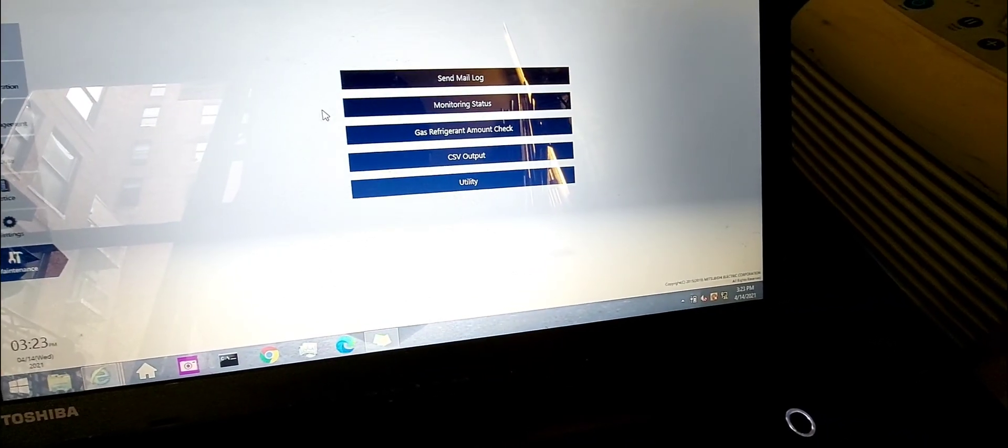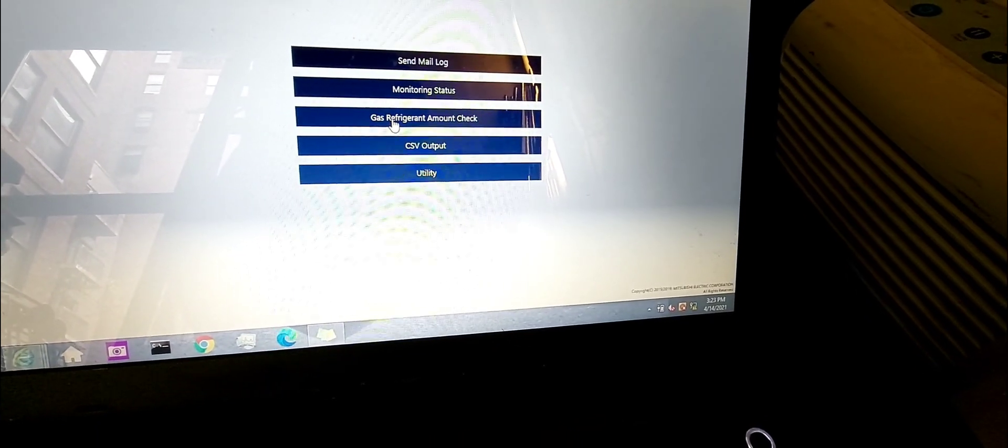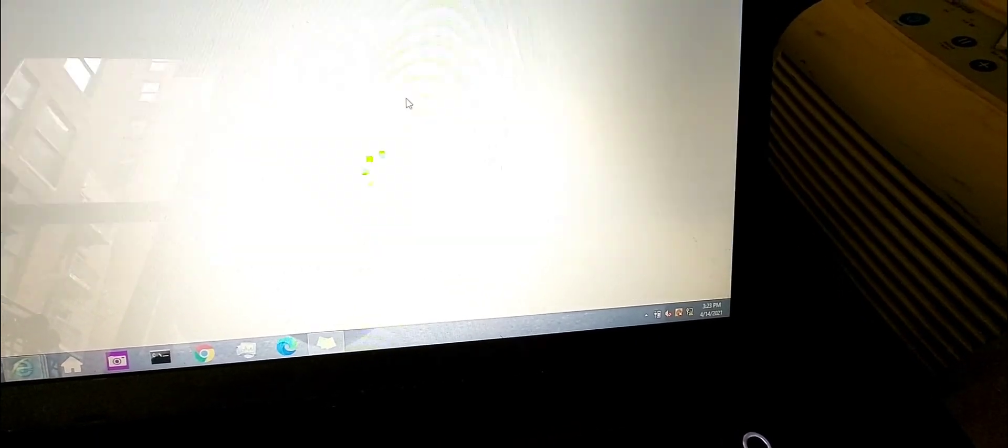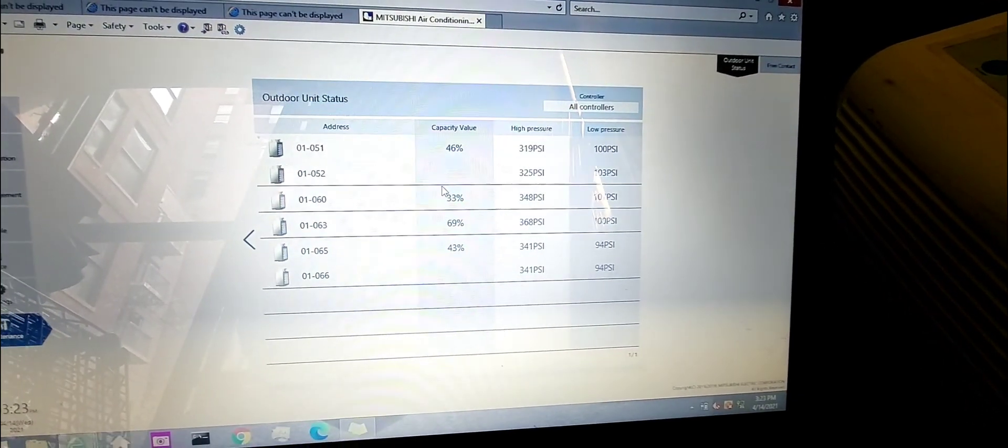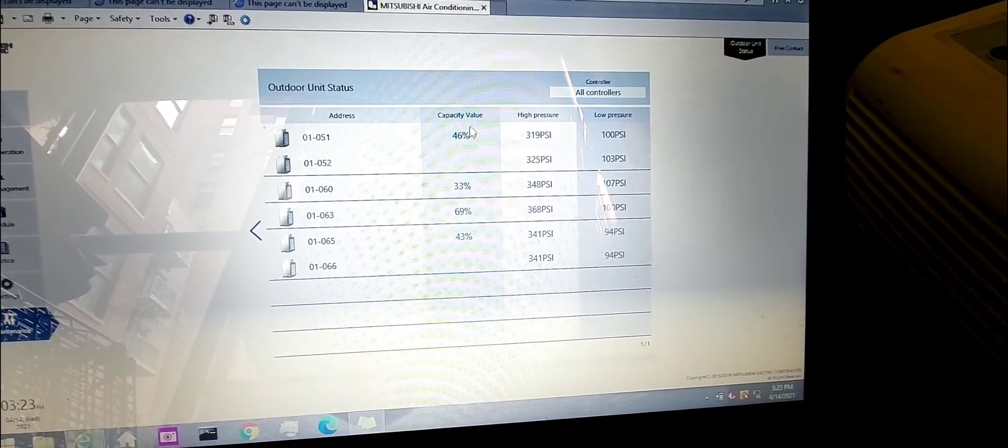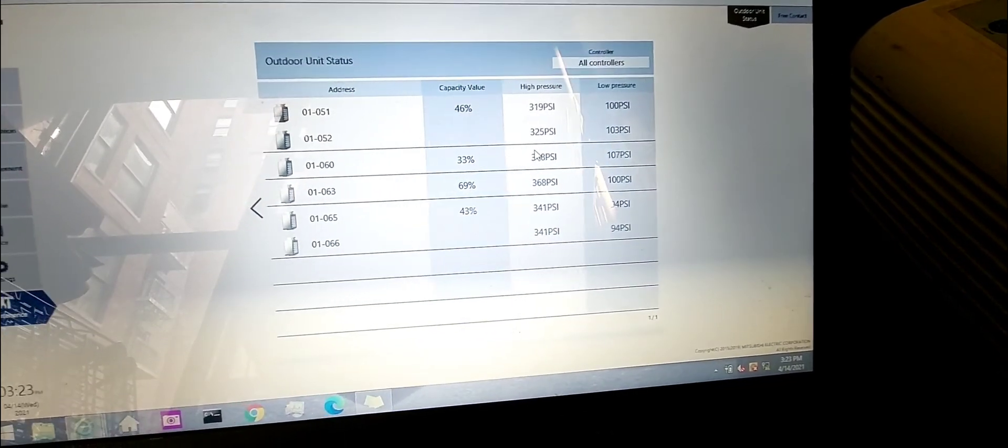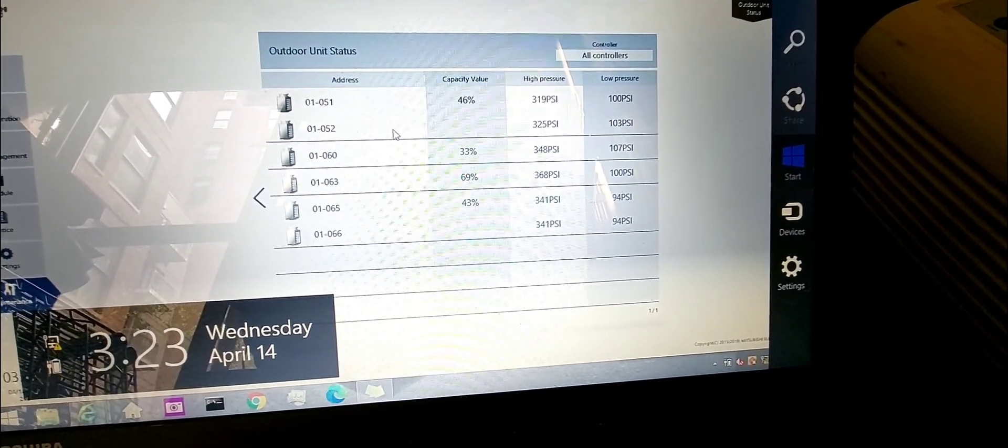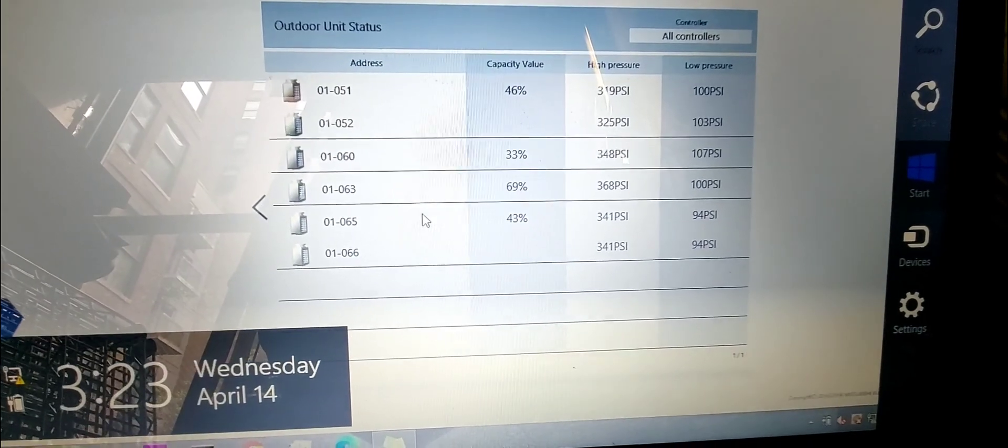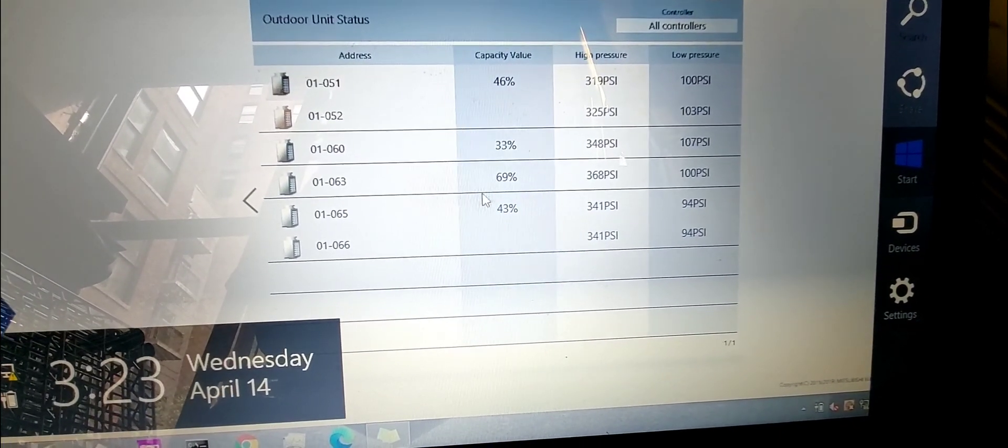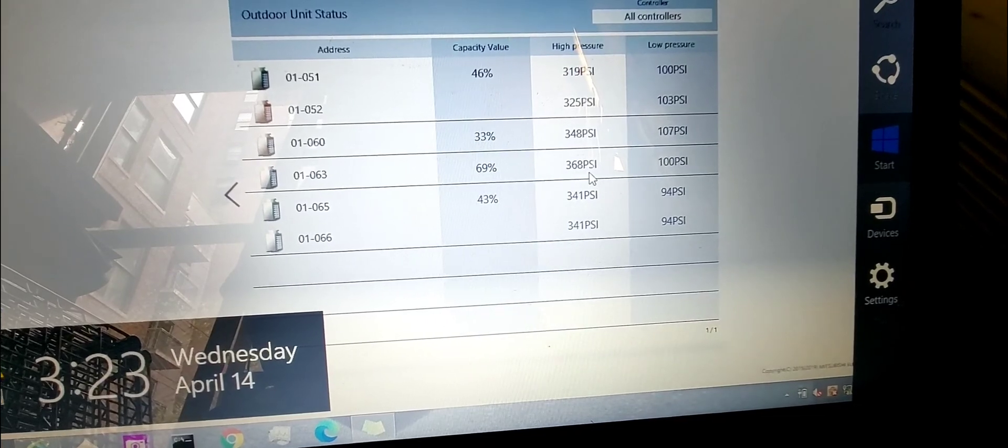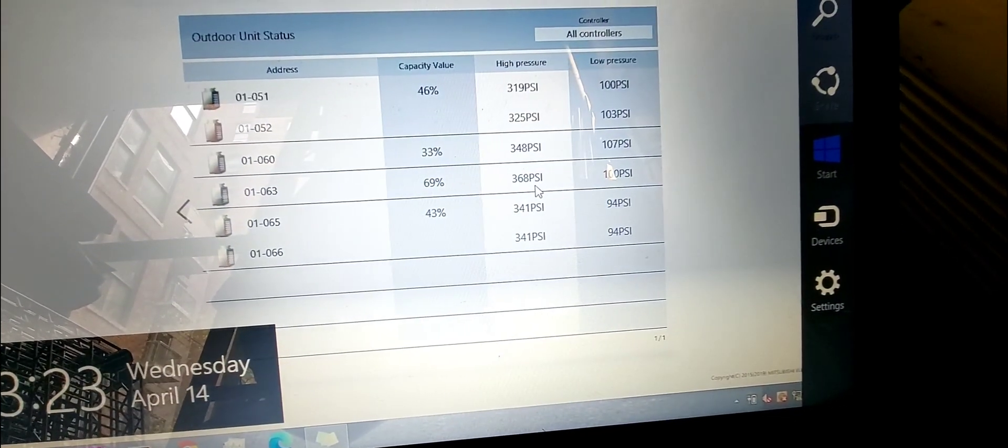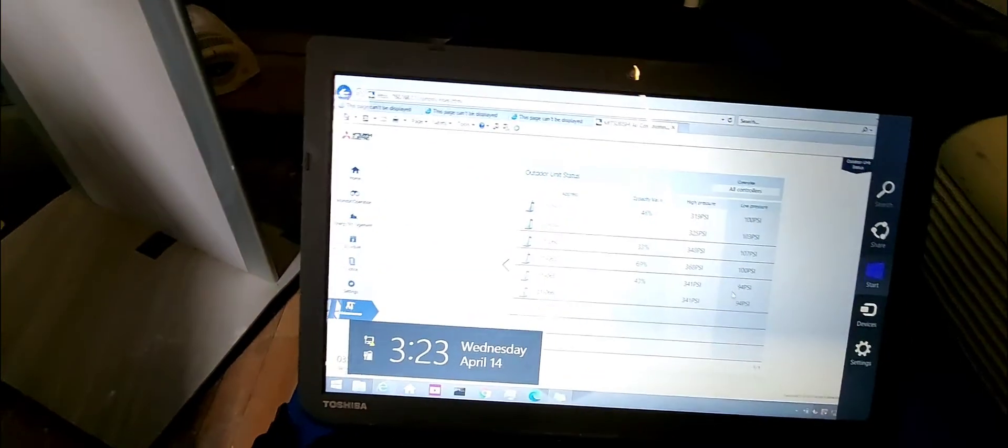I can click on the monitor and status and you can see outdoor units capacity, outdoor units address right here. See this one is at 69 percent. These are your high side pressure right here.